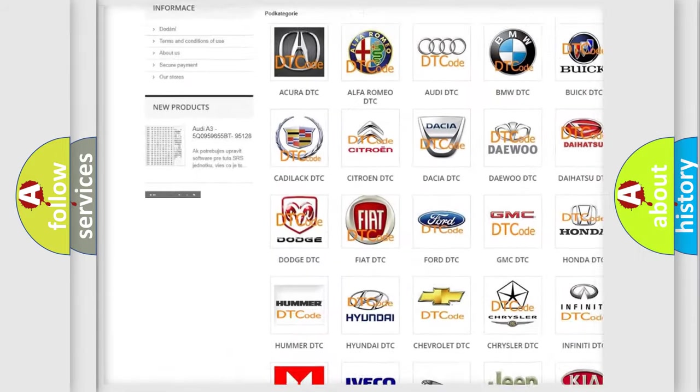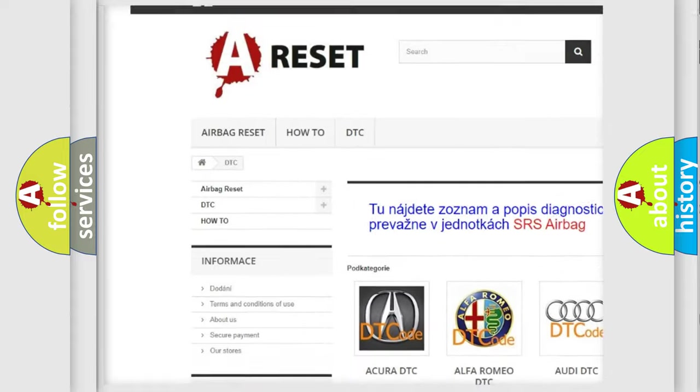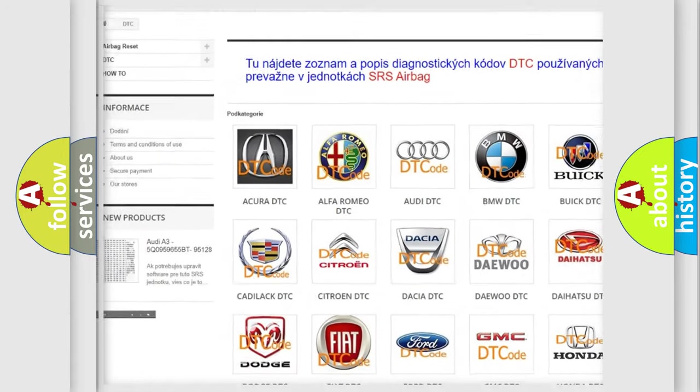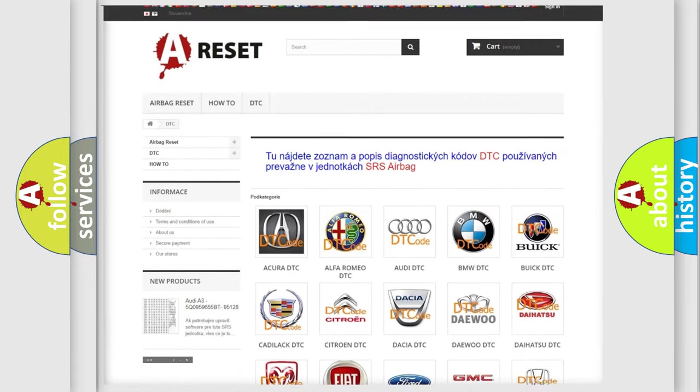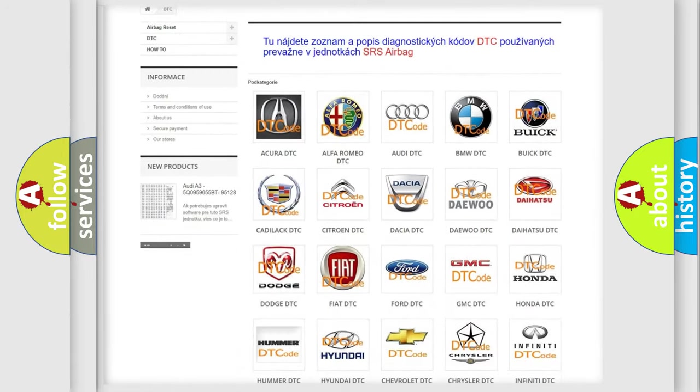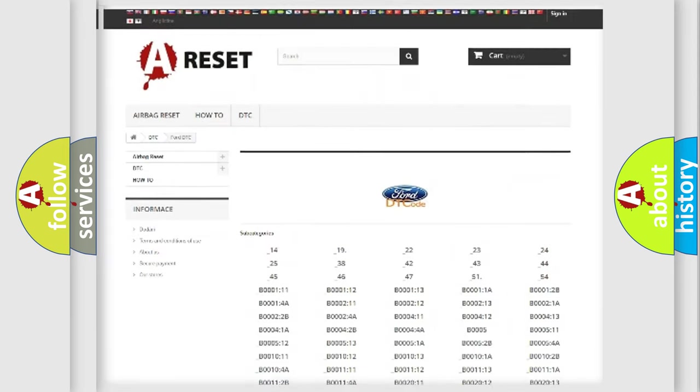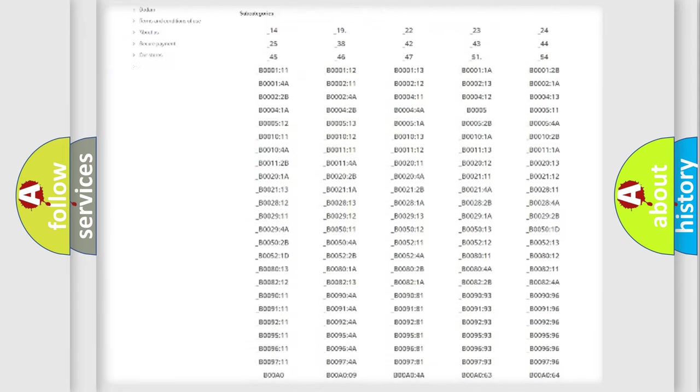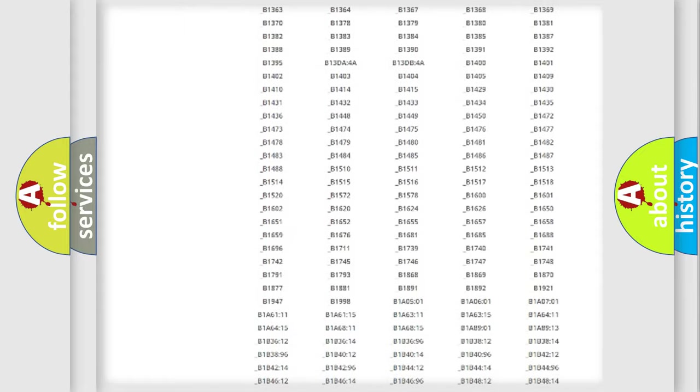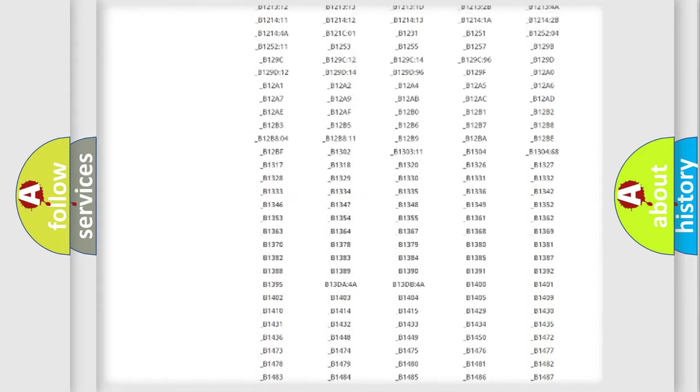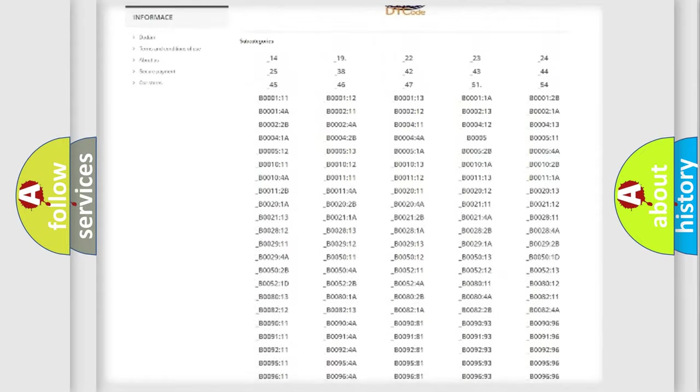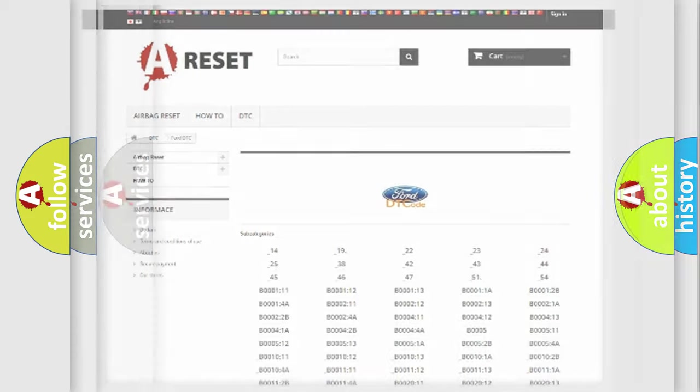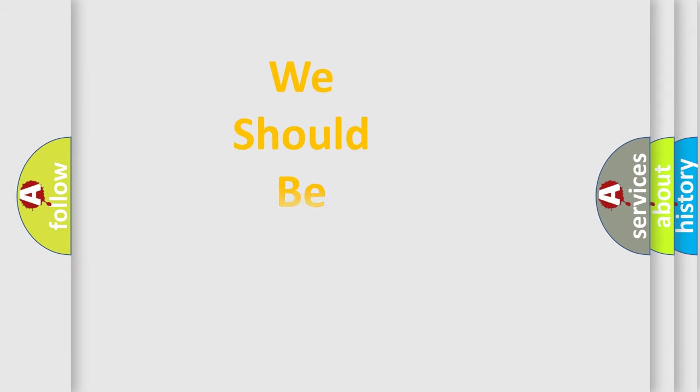Our website airbagreset.sk produces useful videos for you. You do not have to go through the OBD2 protocol anymore to know how to troubleshoot any car breakdown. You will find all the diagnostic codes that can be diagnosed in Infinity vehicles, and many other useful things.